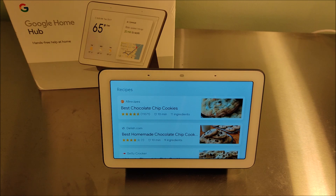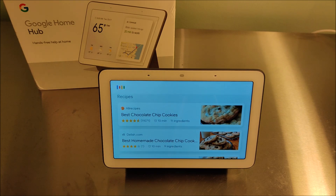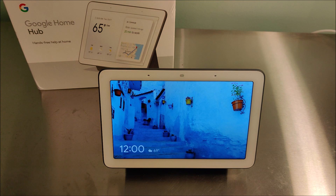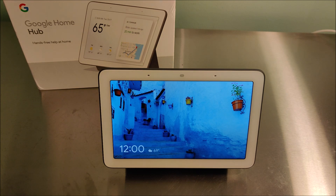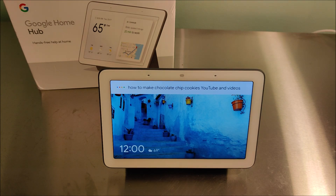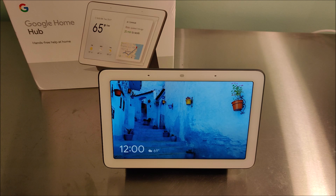So we're going to say 'Hey Google, stop.' That resets everything and gets us back to the main screen. Now we're going to do it so that YouTube videos actually show up. We're going to say: 'Hey Google, how to make chocolate chip cookies YouTube videos.'